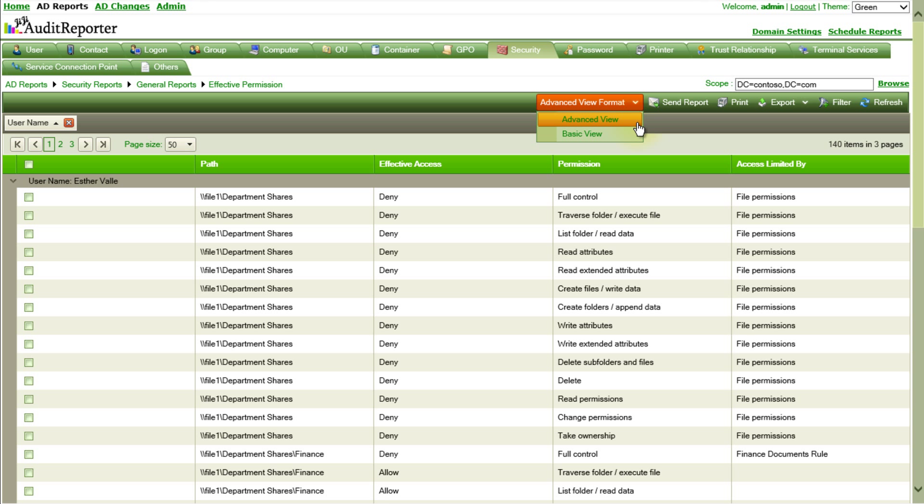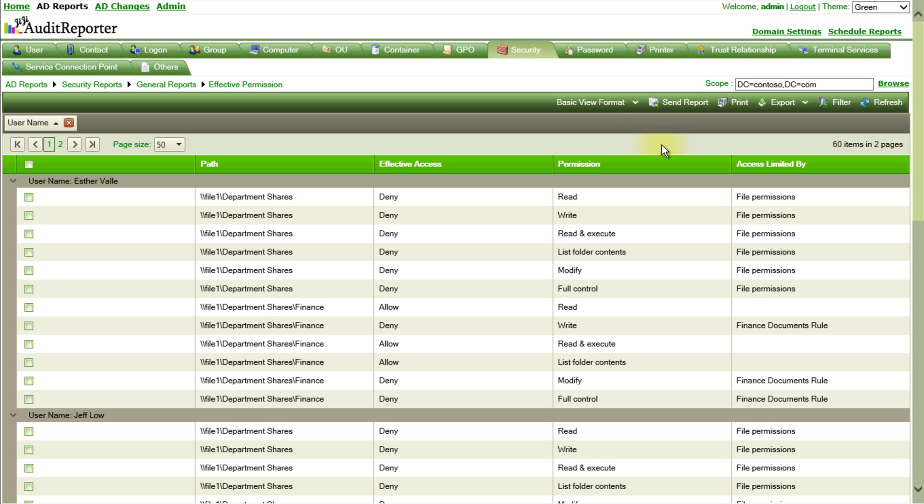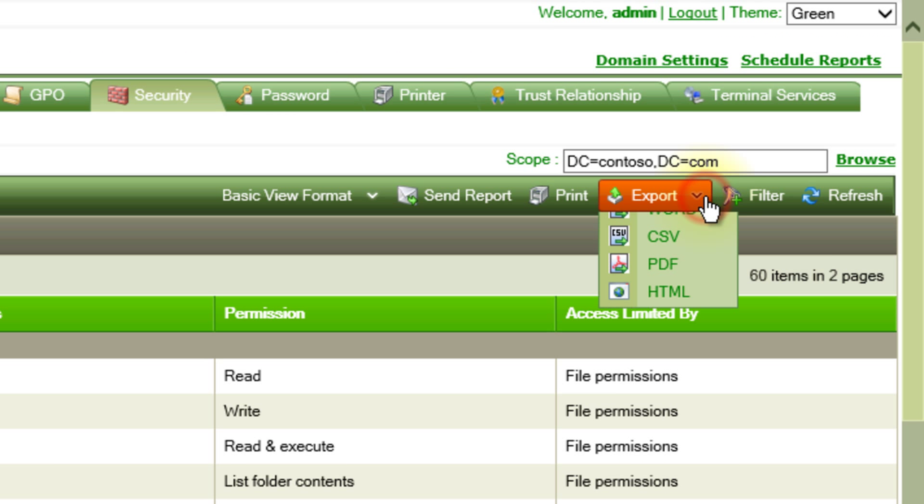The report is now shown in advanced view and could be changed to the basic view. The auditor can export this report for report submission.